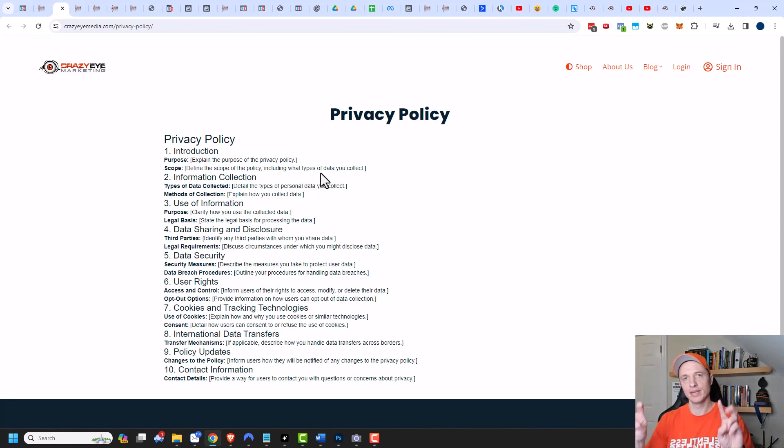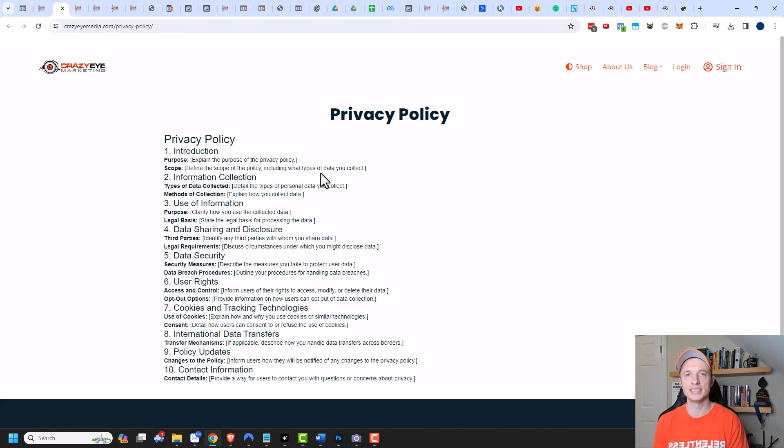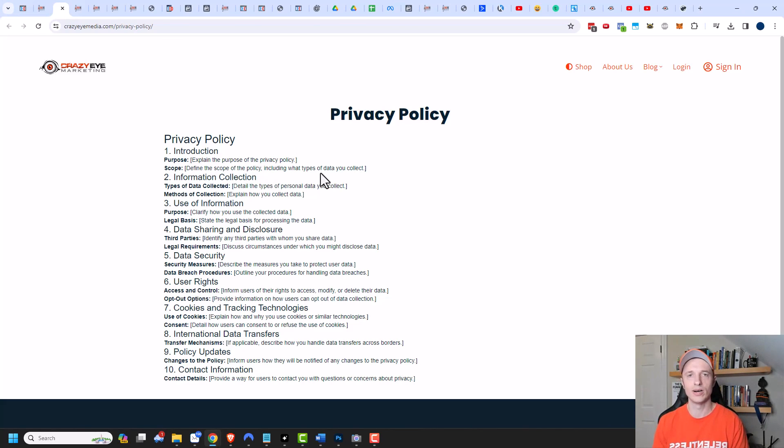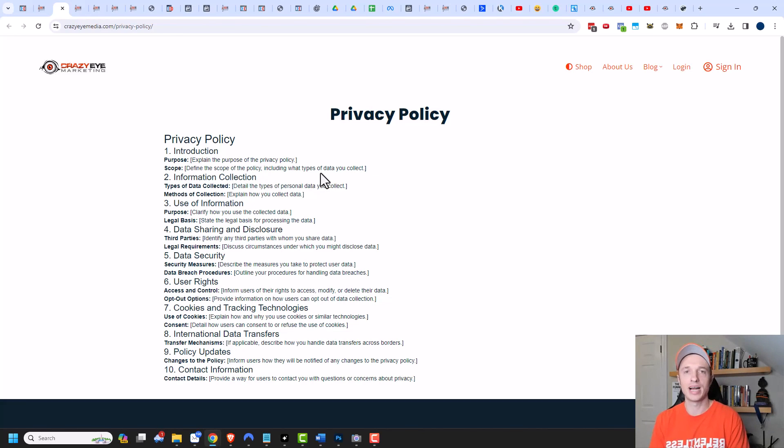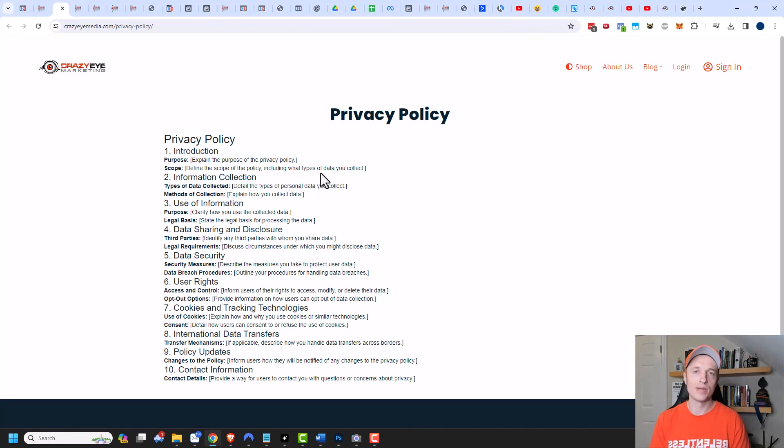So that's how you can create like a template and then use that template to create your various standalone pages, so your privacy policy, your terms and conditions and so on. And hopefully you found this video helpful. If you did I appreciate any sorts of likes, comments, subscribes, or head over to crazyemarketing.com. And I hope you have a great rest of the day.